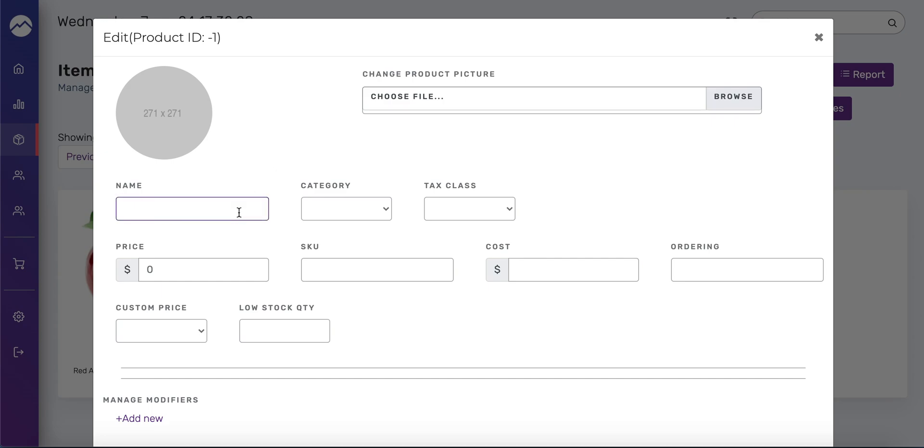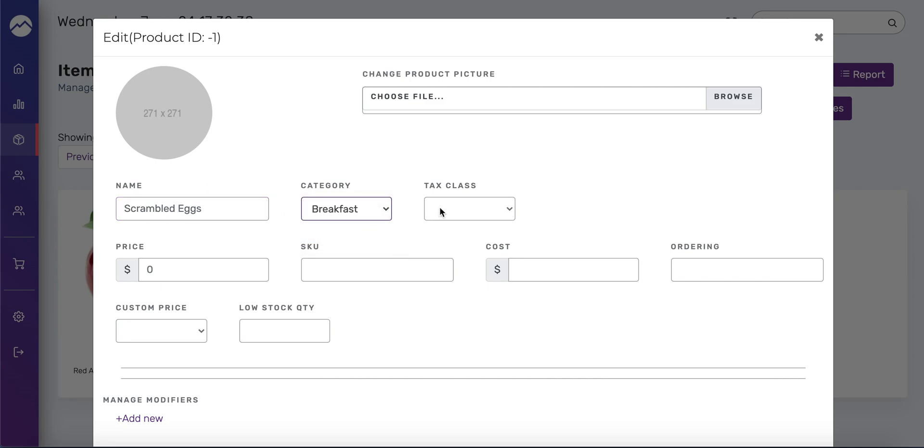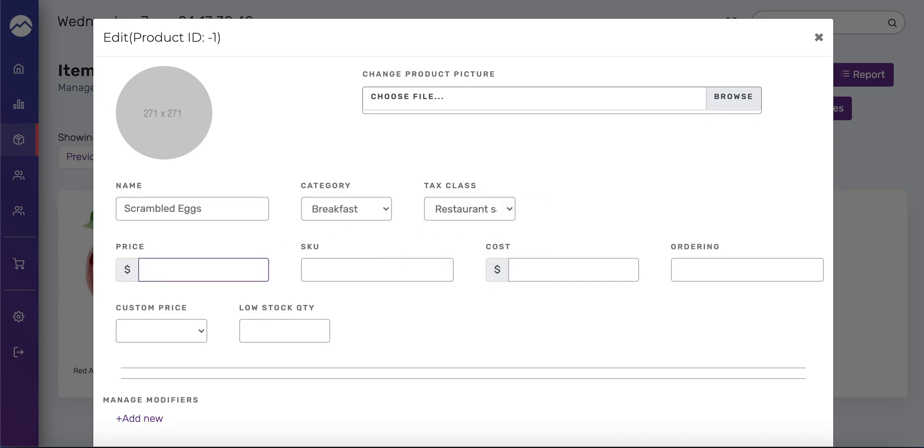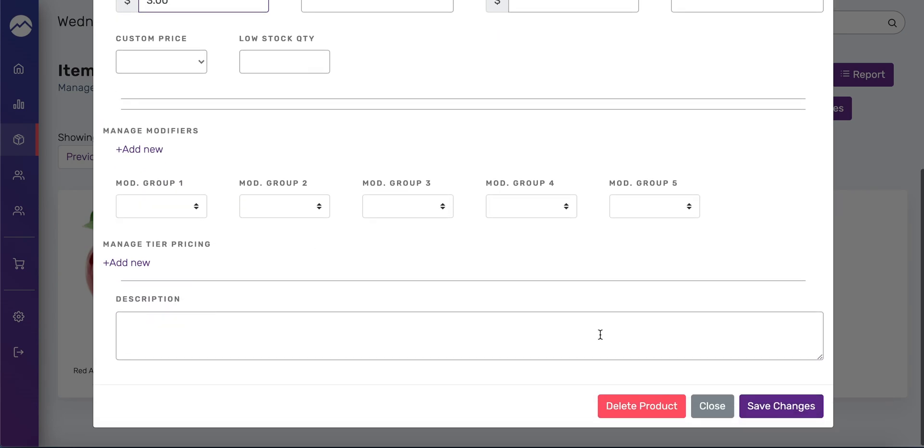So I am going to call this one eggs. Let's call it scrambled eggs. And the category is going to be breakfast. The tax class, I'm going to choose the restaurant sales tax. And let's just say that the scrambled eggs are $3.